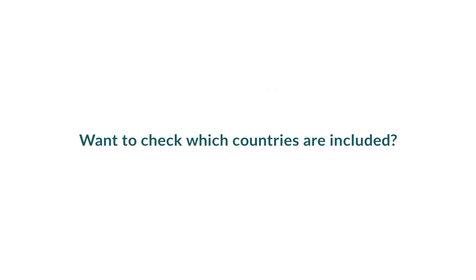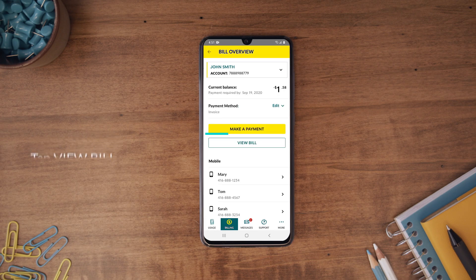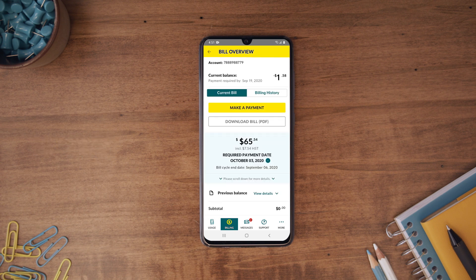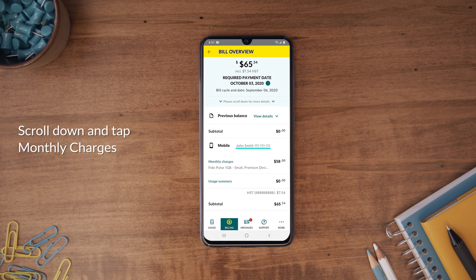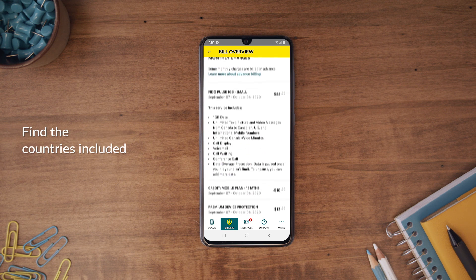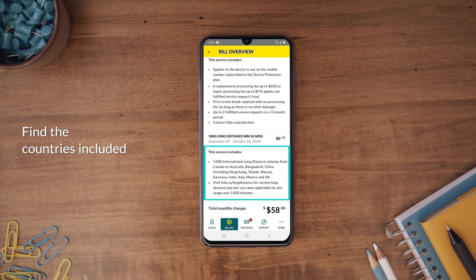Want to check which countries are included in your international long-distance add-on? On your Fido My Account app, select Billing. Next, tap View Bill. Scroll down to the mobile number you want the details for and tap Monthly Charges. Scroll down to the long-distance option you have and you will find the countries included.